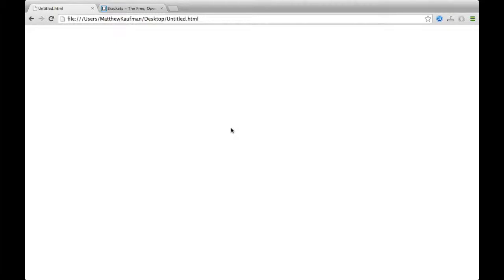Notice it says untitled.html. And then there's a file path. This is your file. This is the body of that file. Now, we're going to add some code on here and start making it look like something, rather than just a white space.